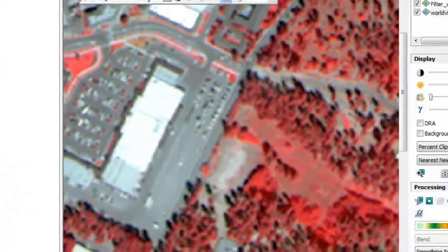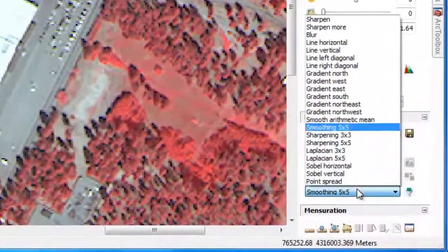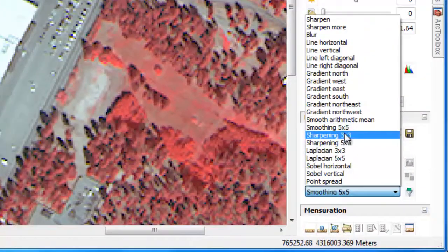When performing image classification, Sharpen filters can be useful for object-based techniques where we need texture to differentiate between, say, different vegetation types. Blur filters are useful for traditional pixel-based approaches, where the spectrally uniform signature of a feature is very important for its identification.